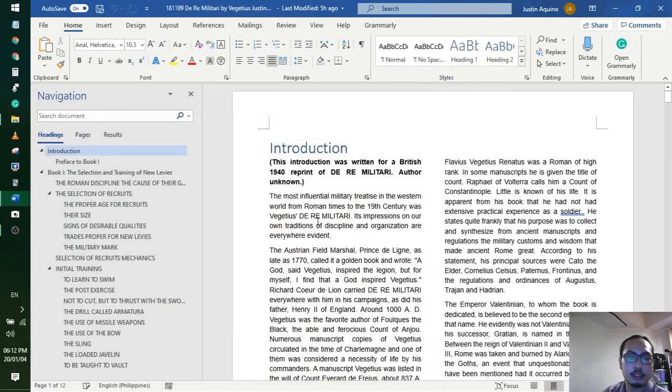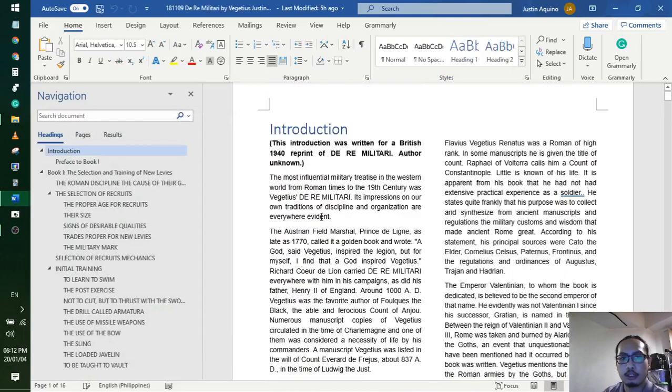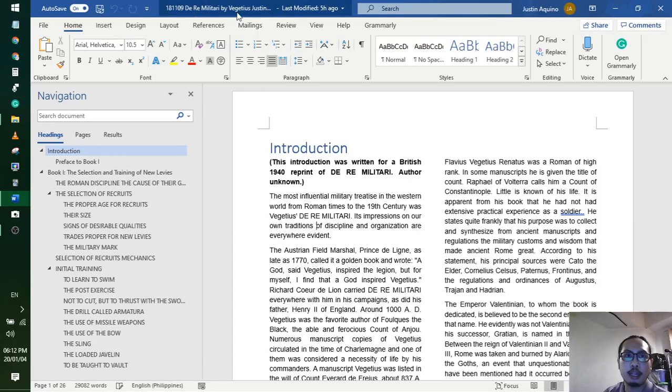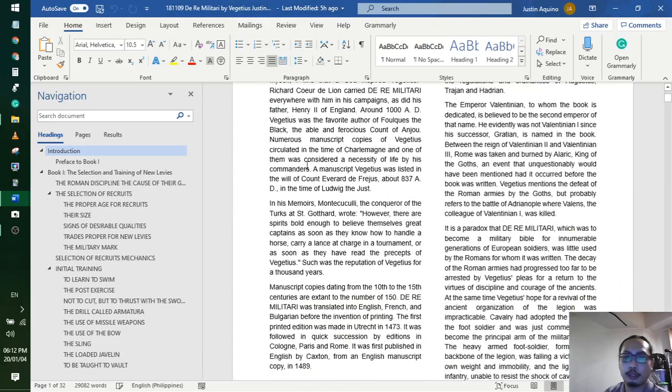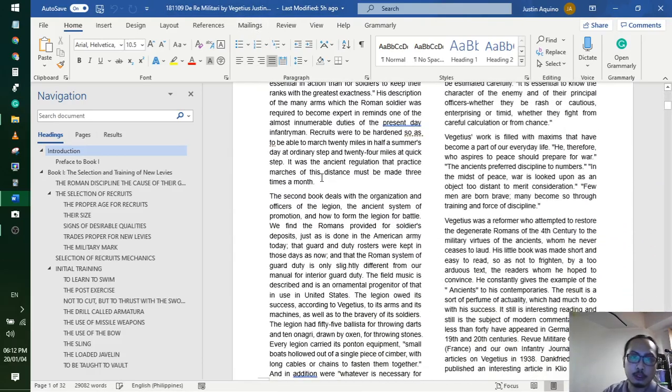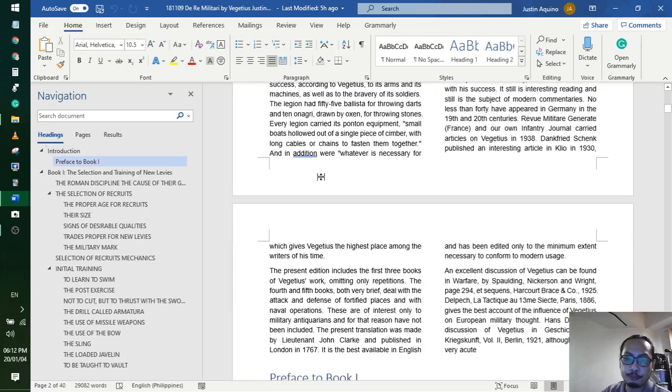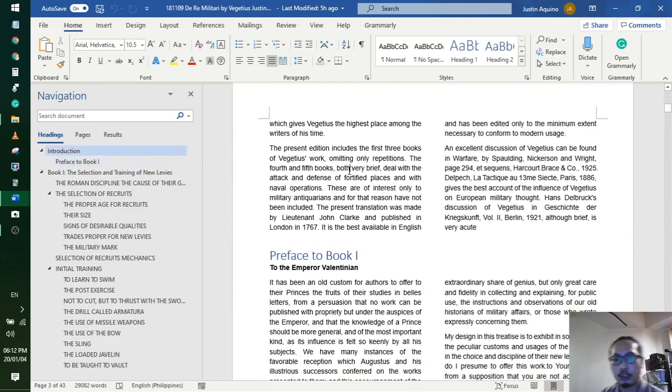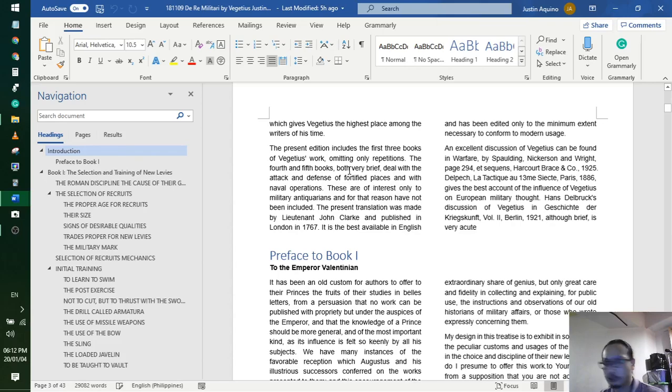Okay, this is called Del Rey Miletari by Vegetius. These are my notes regarding it. So all in all, this is 29-30,000 words, like a very short novel.